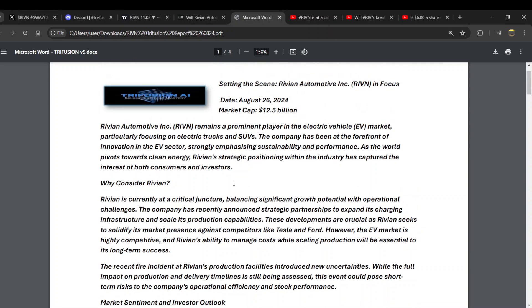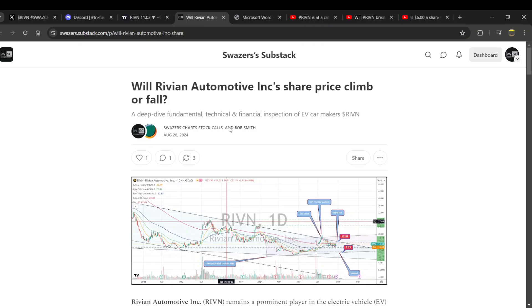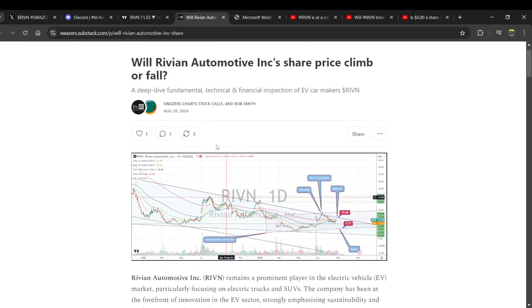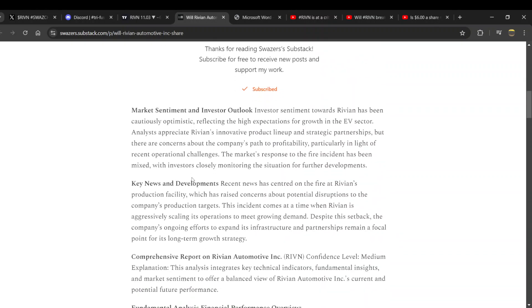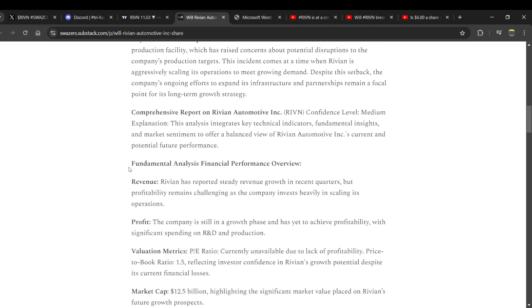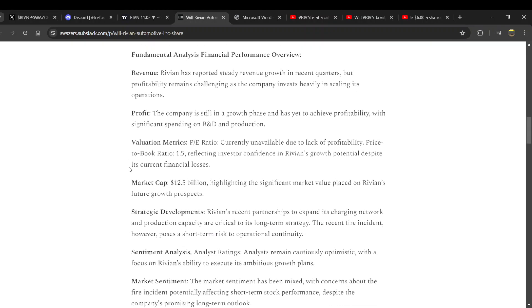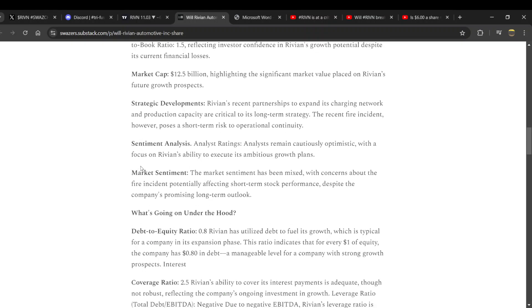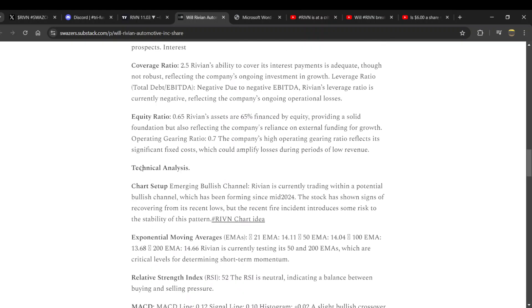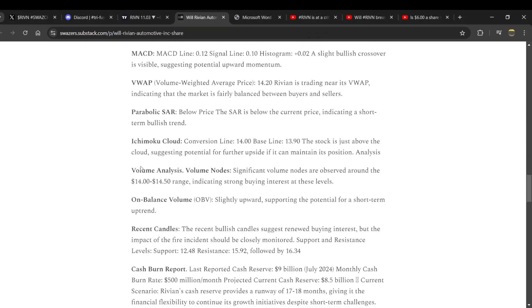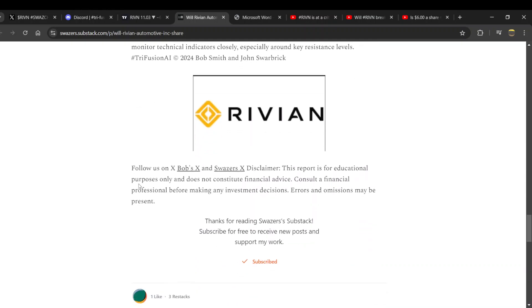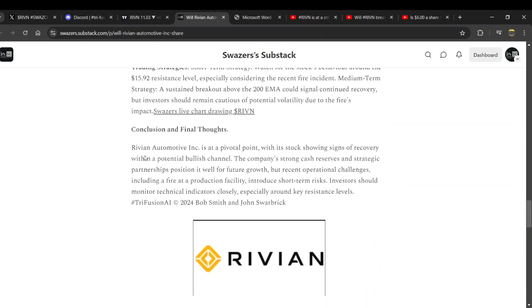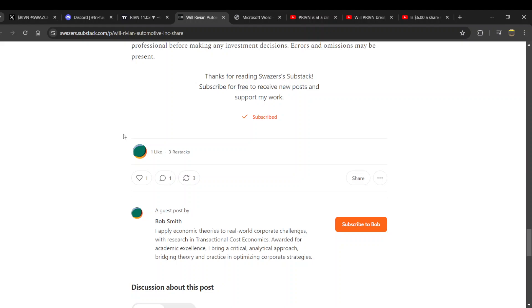It's got cash burn analysis, EBITDA levels, P ratios, liquidity ratios, all sorts of strategies. It's copyright Trifusion AI 2024. This report is still up there with all the tweets I've done - multiple tweets on what's going on with Rivian and where I think it's going. I also dropped a journalistic piece on Substack August 28th: 'Will Rivian Automotive Incorporated Share Price Climb or Fall?' Content with objective financial, fundamental and technical information, predicated on my unique system of technical analysis. We published this report which I think is very balanced indeed.